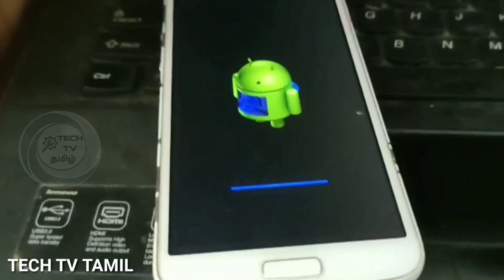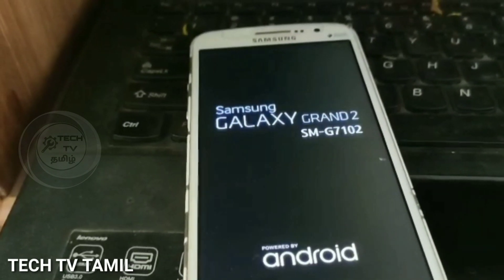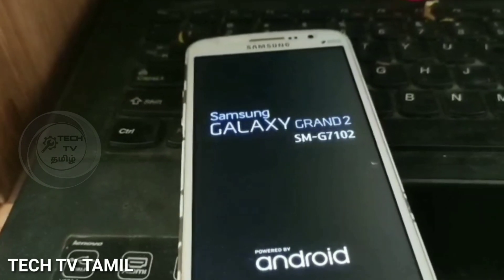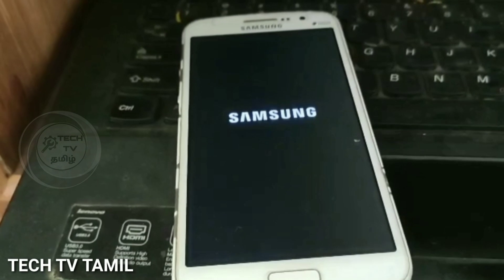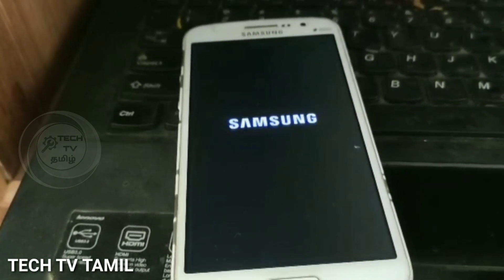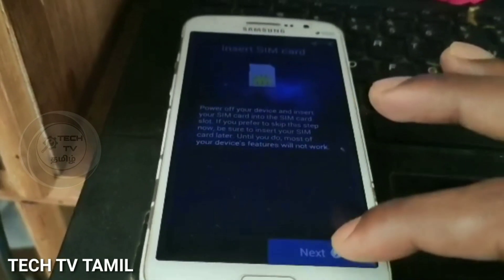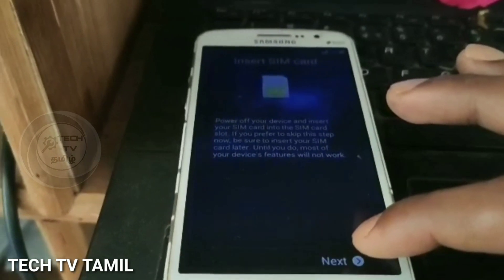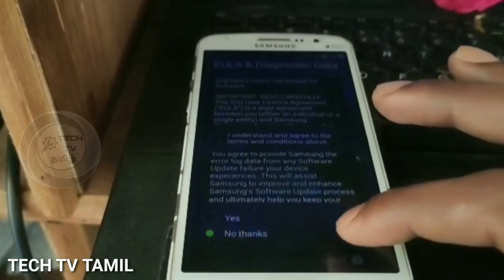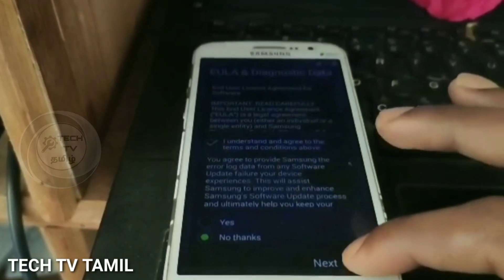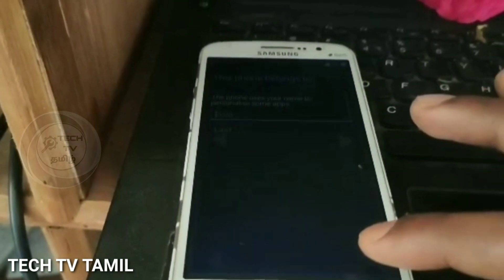Now we have to set up the mobile. Next, press power. Join us again. Thank you.